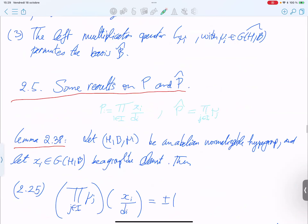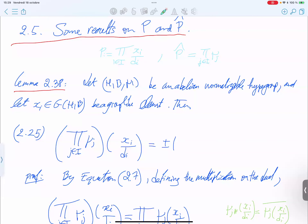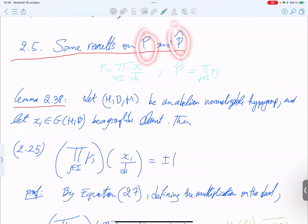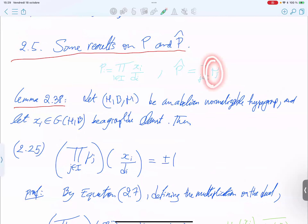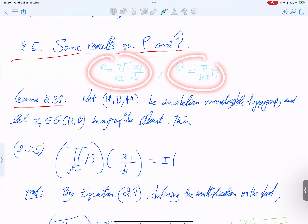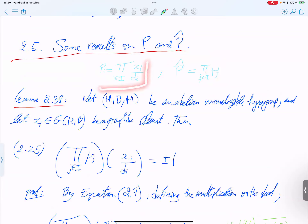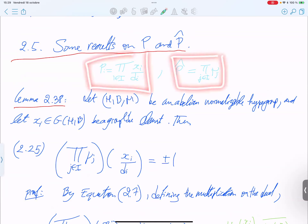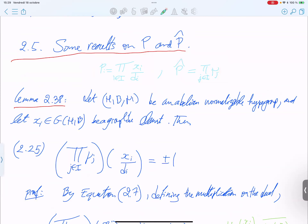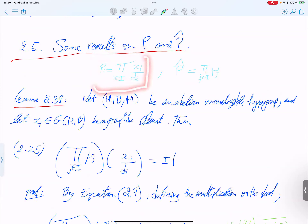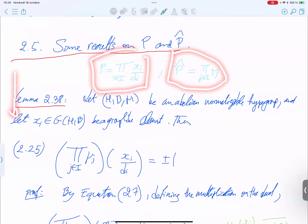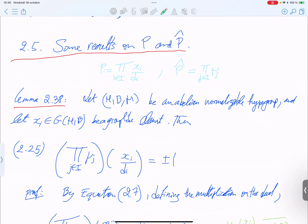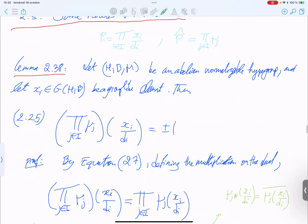Now we consider two elements: one is a product of normalized basic elements, called P, and the other is a product of linear characters, called P-hat. We need this kind of element for results involving arithmetic constraints on modular fusion categories. We are getting close to this kind of arithmetic property.